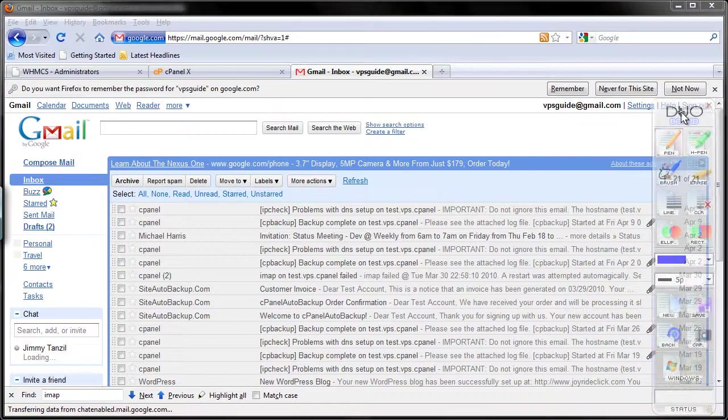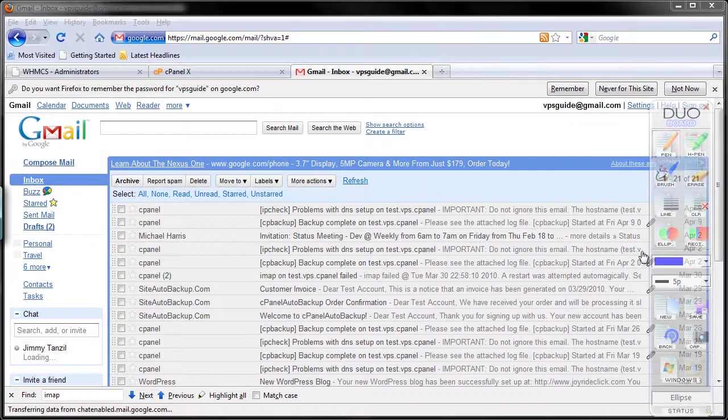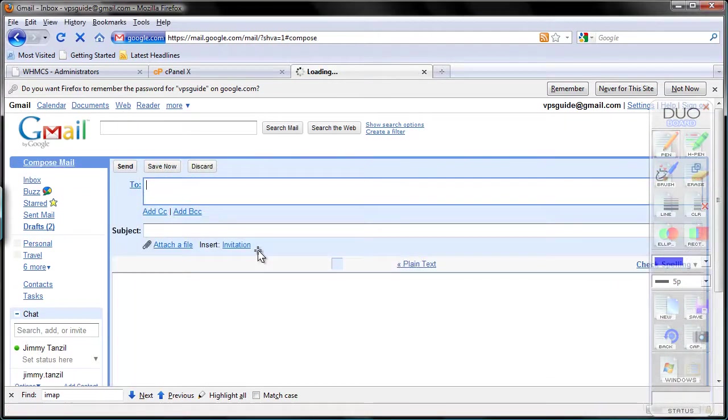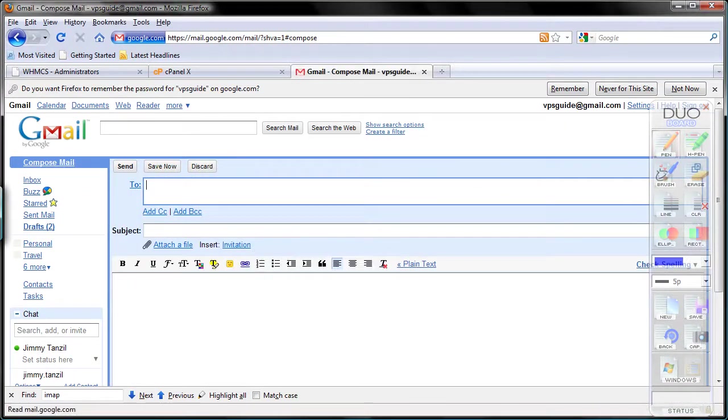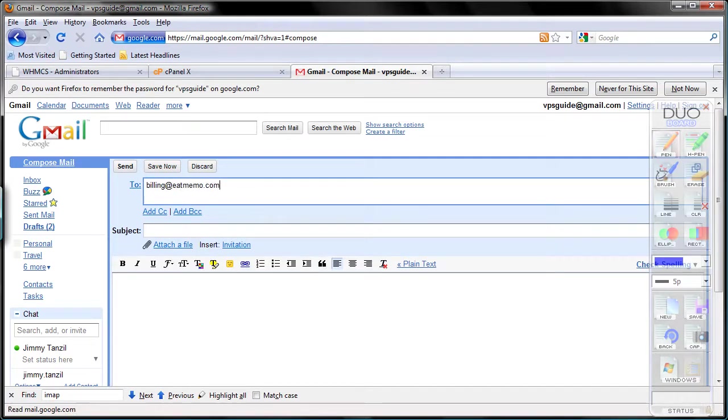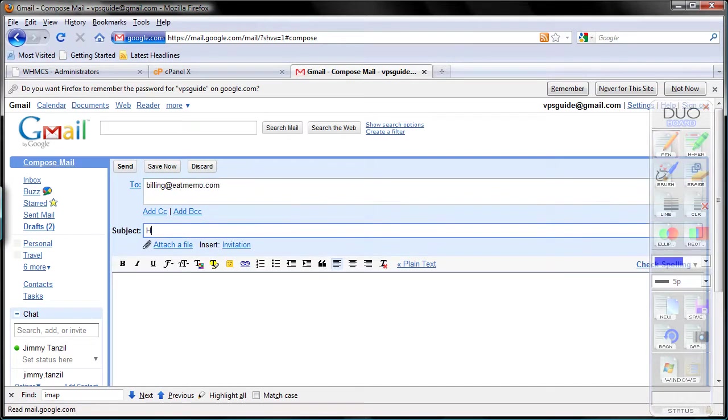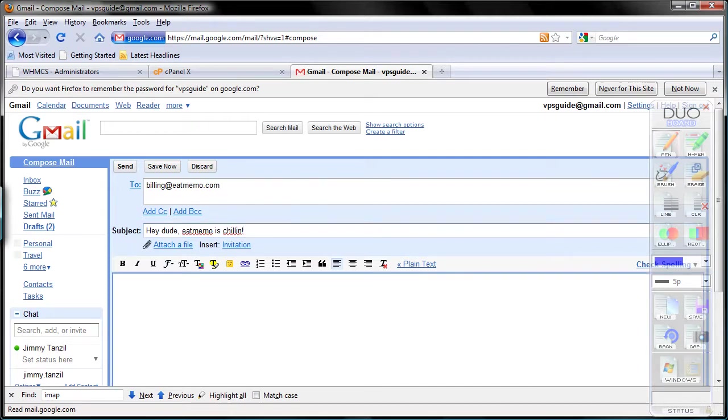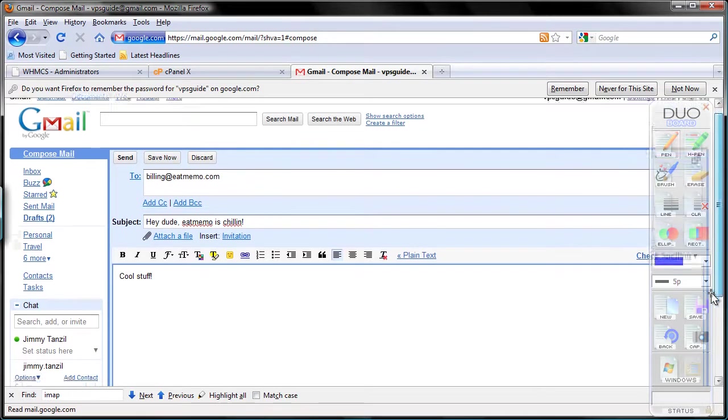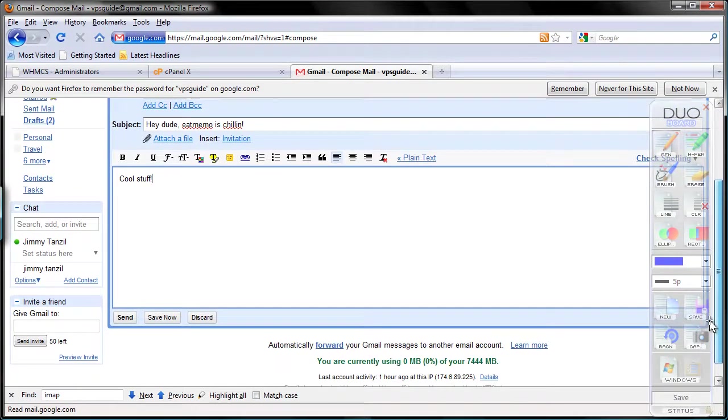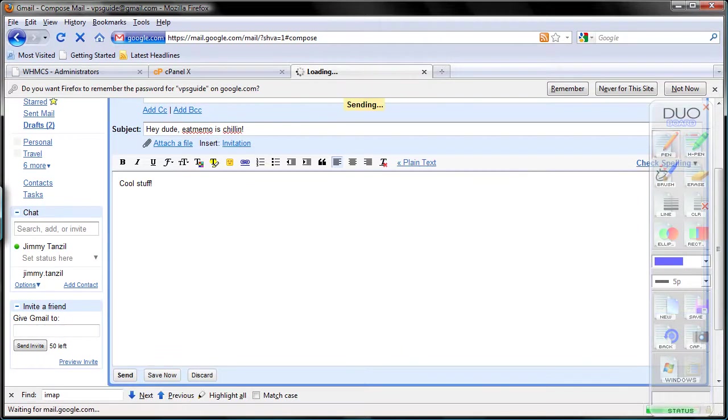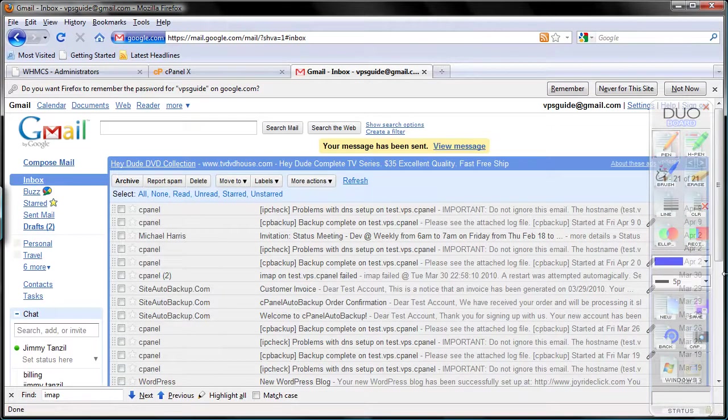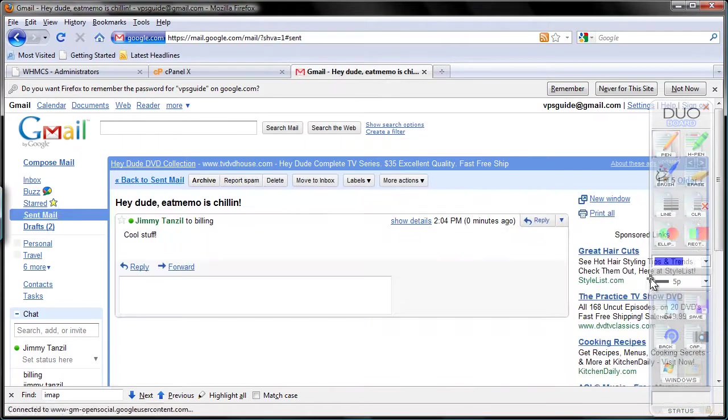I'll compose a new email to billing@eatmemo.com. 'Hey dude, eatmemo is chillin.' Now I'm going to send this email out. It's sent.